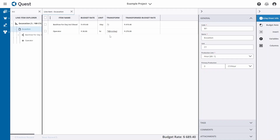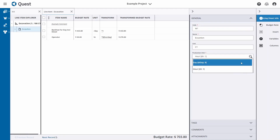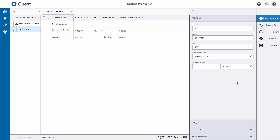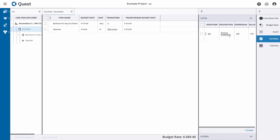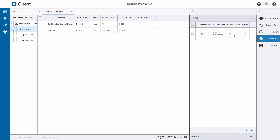Now we have to get to a cubic yard rate — this is where the Primary Production variable comes in. This is a default variable always available within a worksheet in the platform. We want to define how fast we can work. We can select a time unit — per hour or per day. I'll define the primary production as 200 cubic yards per day. Clicking on Variables, you'll see our primary production has been defined with a value of 200.